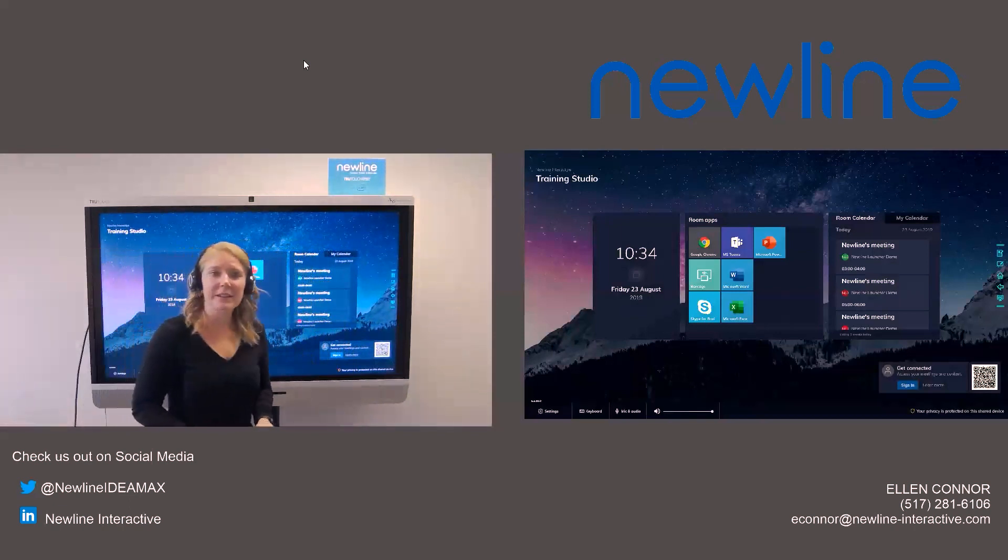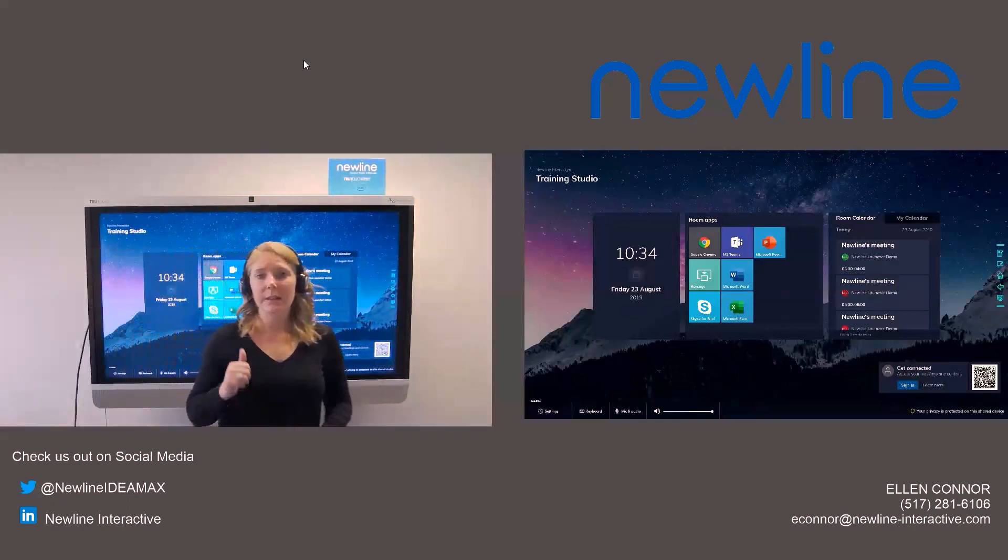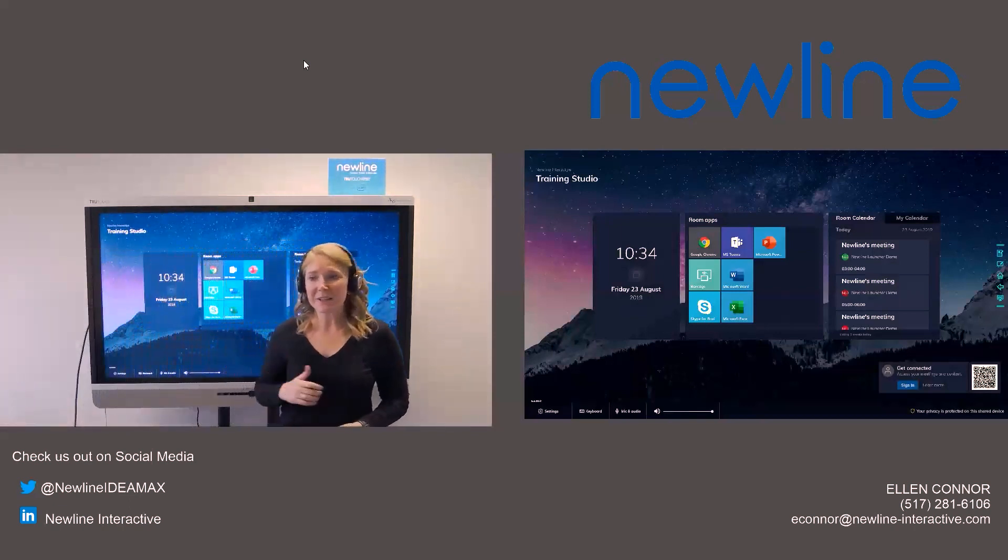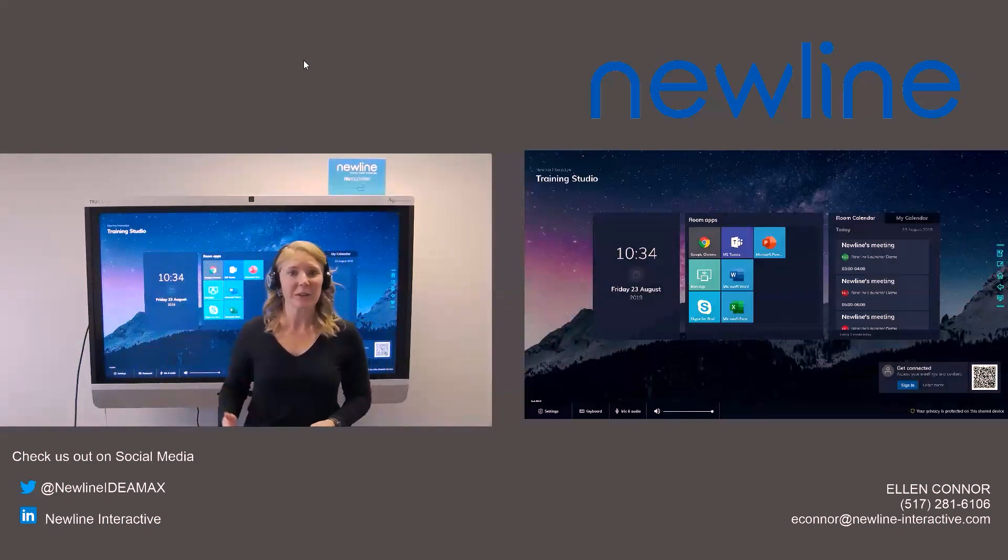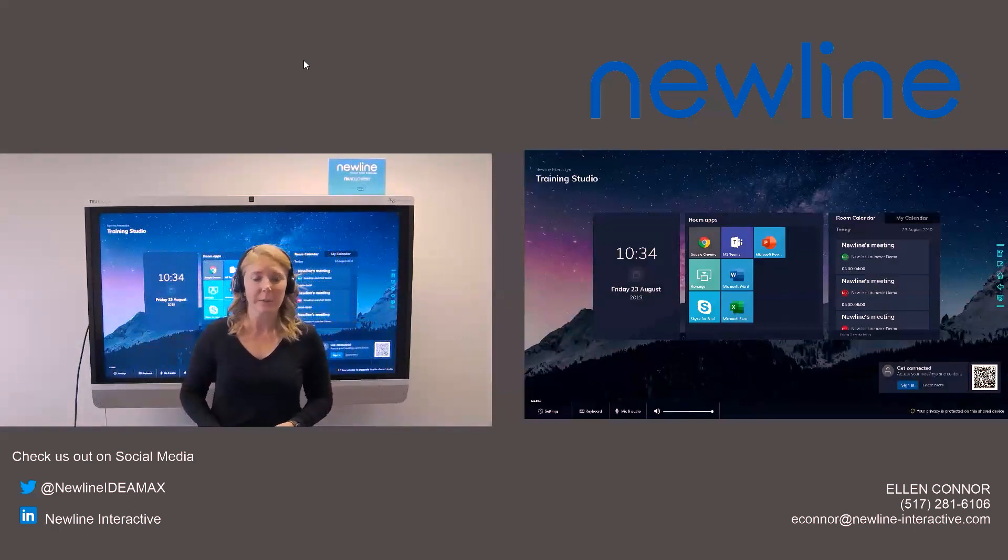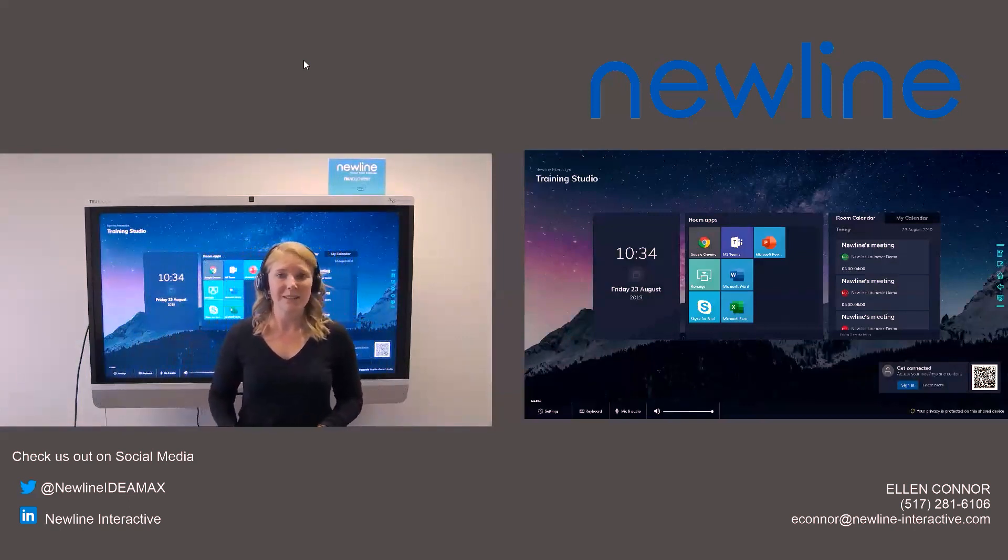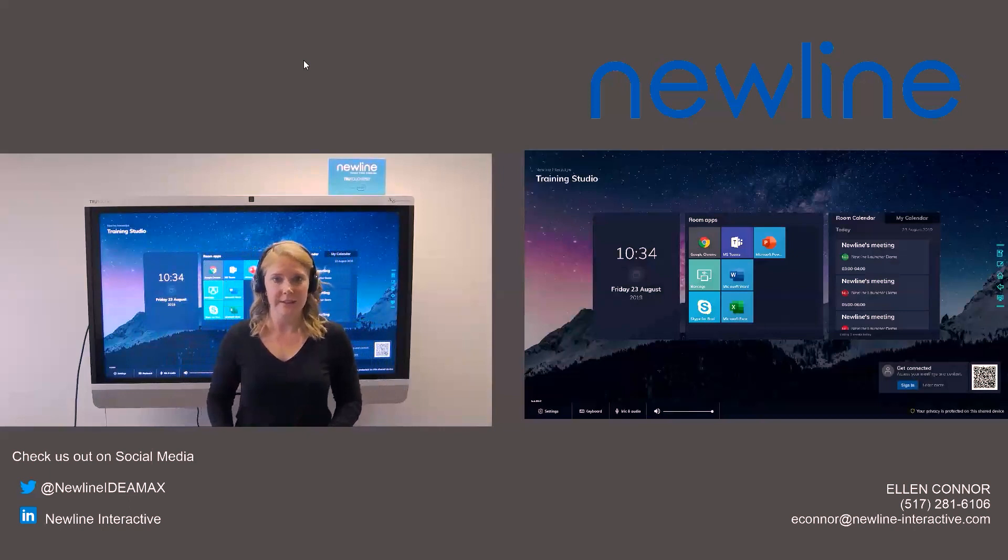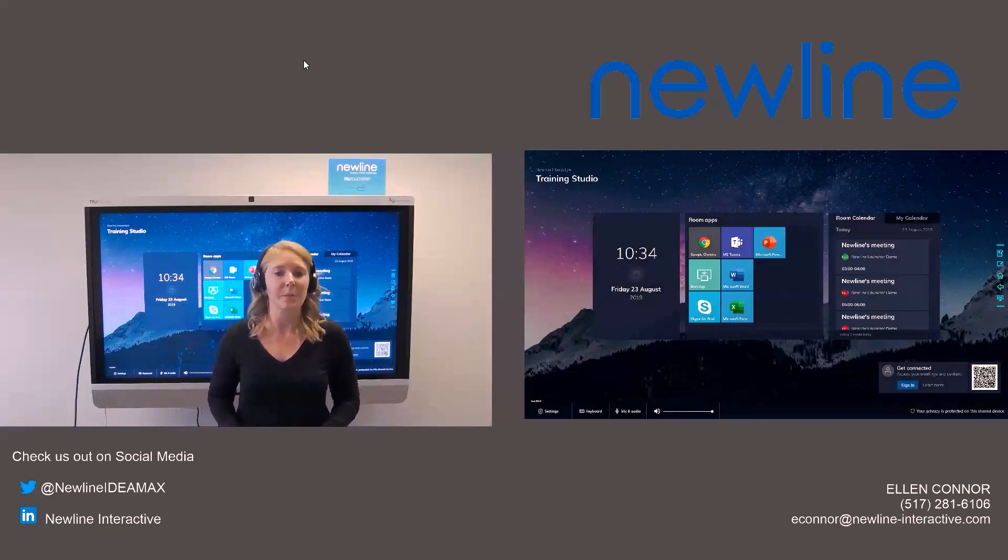Someone asked if this is included. This does not come included when you purchase a panel. This does have a price tag to it. So please reach out to your New Line Sales Rep if you're interested in hearing some pricing on it.